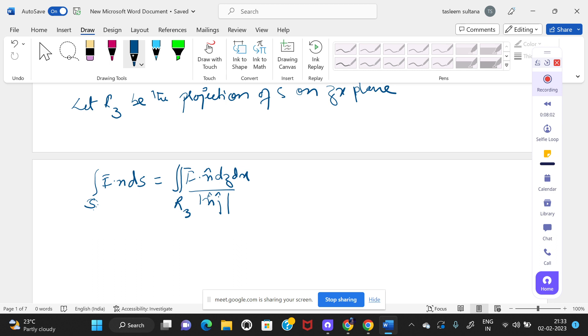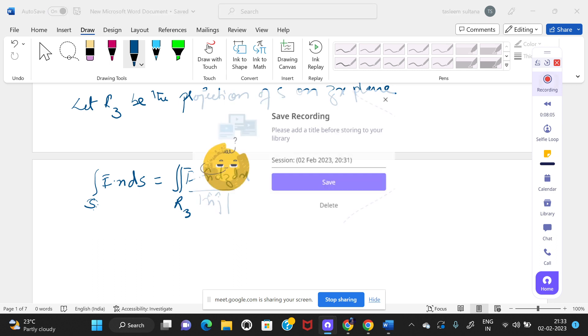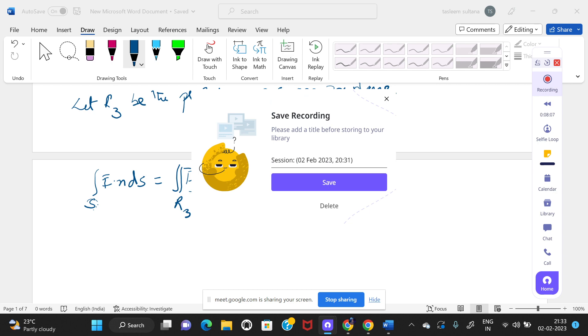Student: Okay ma'am. And ds — ds is a surface only, right?